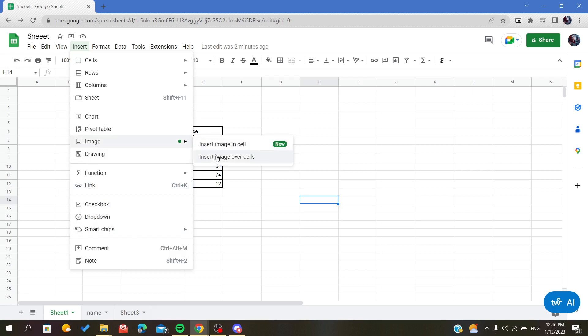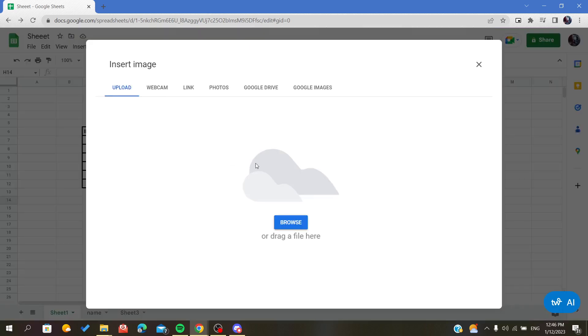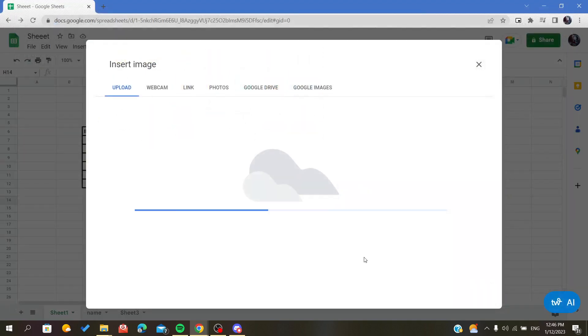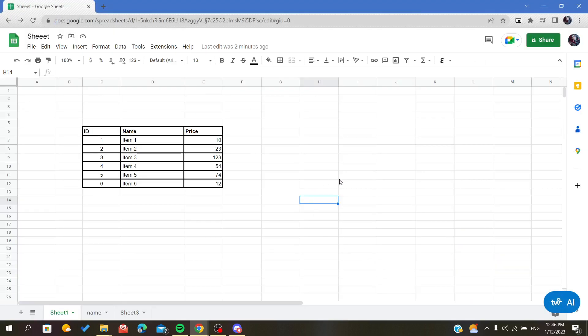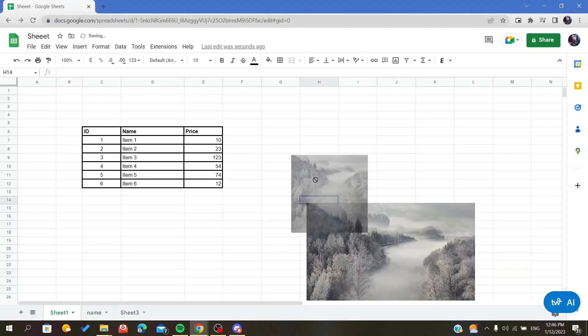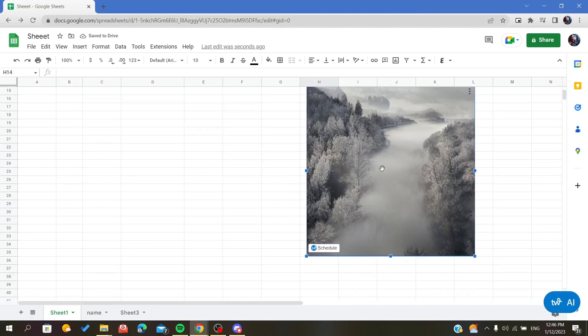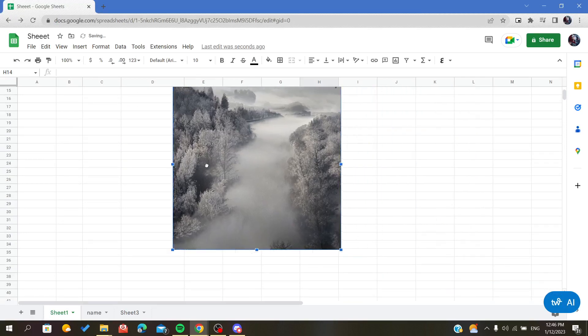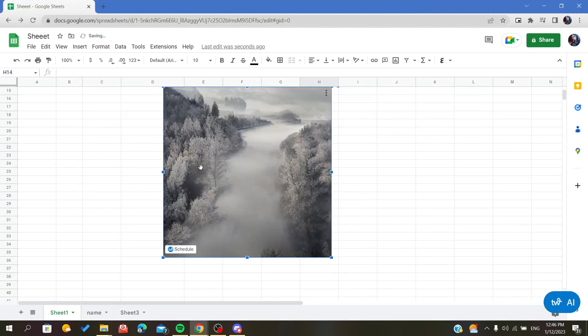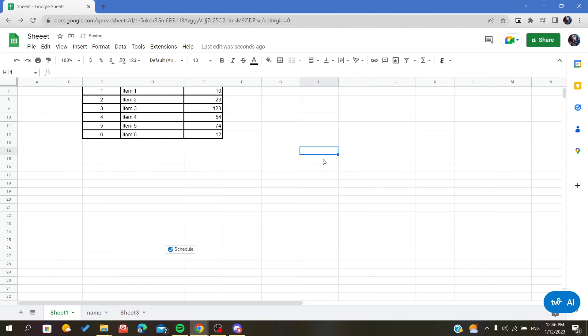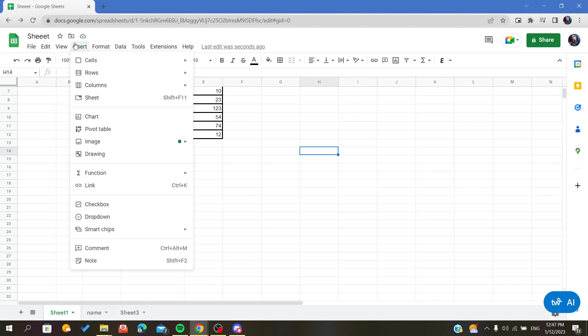We are going to click on insert image in cell, because if we click insert image over the cell, it will be placed on our page where we can move it however we want. But we want our image to be inside of the cell.